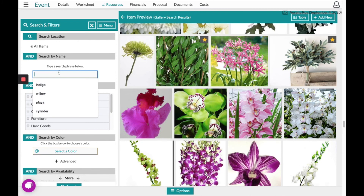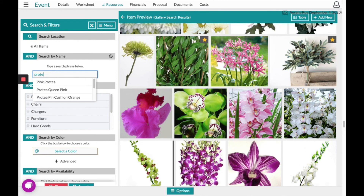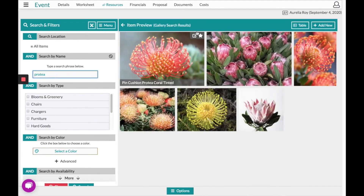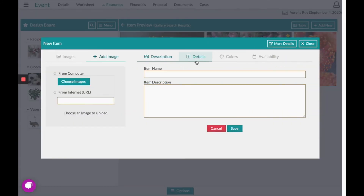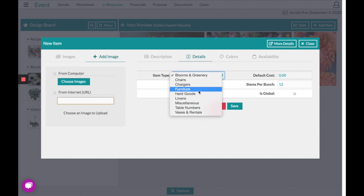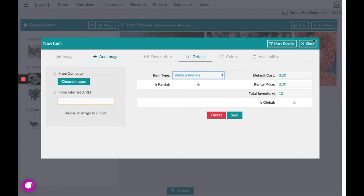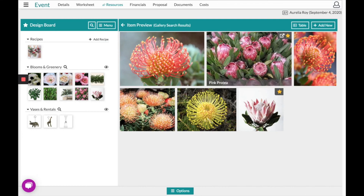If you need to add your own item, you can do so in the top right-hand corner by clicking 'Add New Item' and filling out your image and the type of item you're wanting to upload.